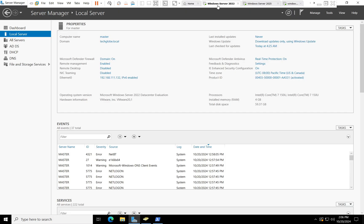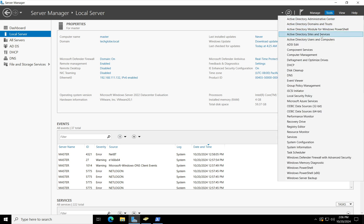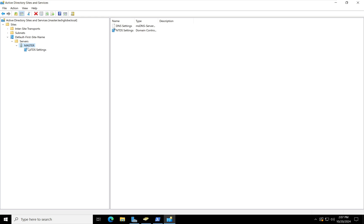While the installation is running, on Windows Server 2022 go to Tools, select 'Active Directory Sites and Services', expand Sites, expand 'Default First Site Name', then expand Servers. You can see only one server is listed here. After the installation completes, we will check whether the new server appears in this list.